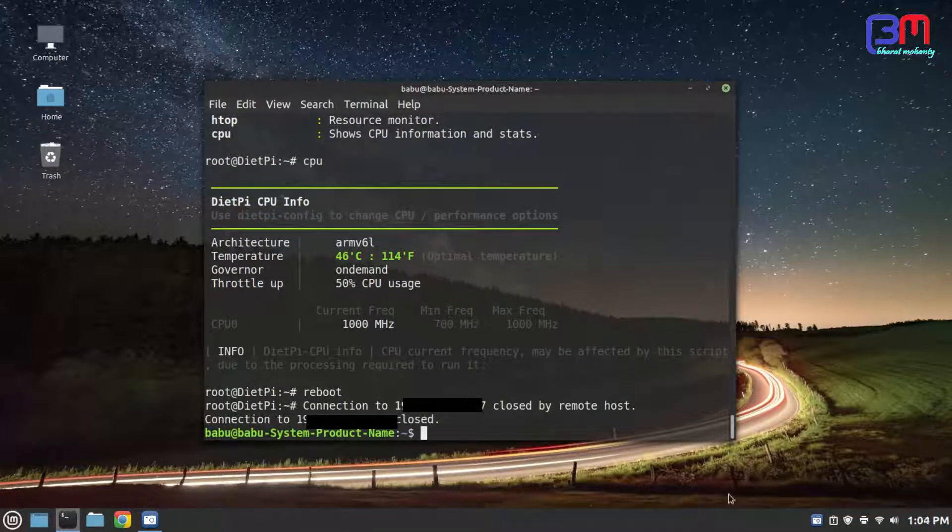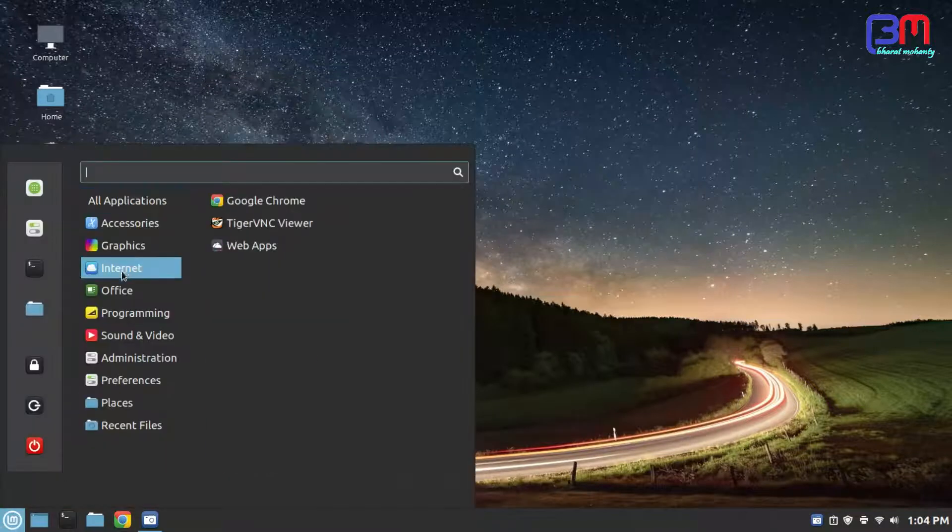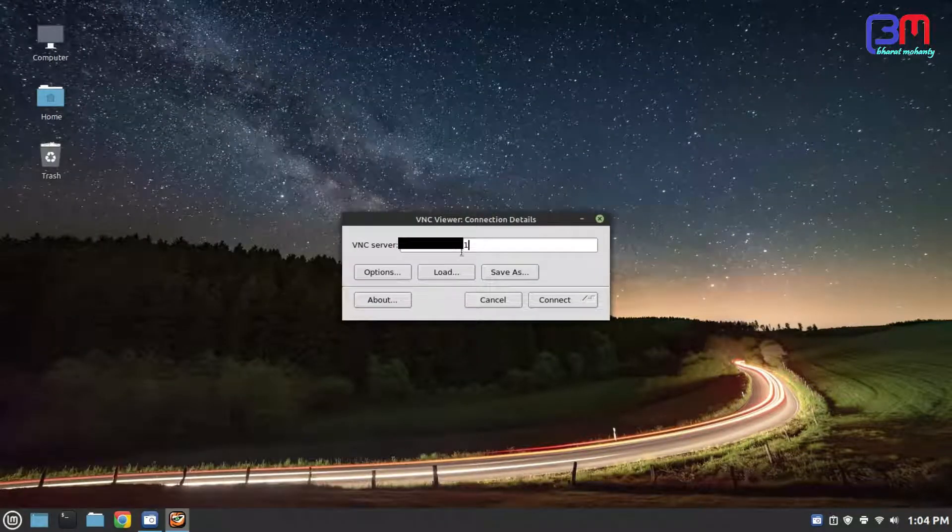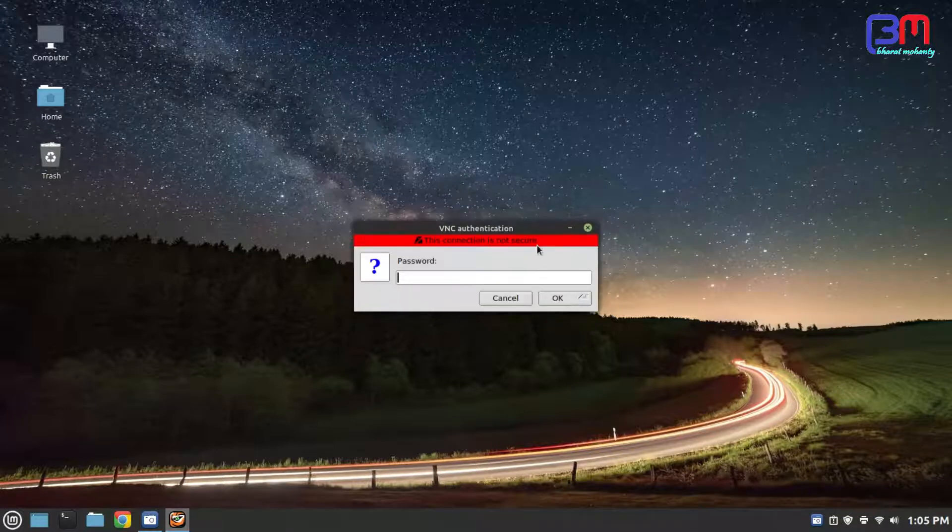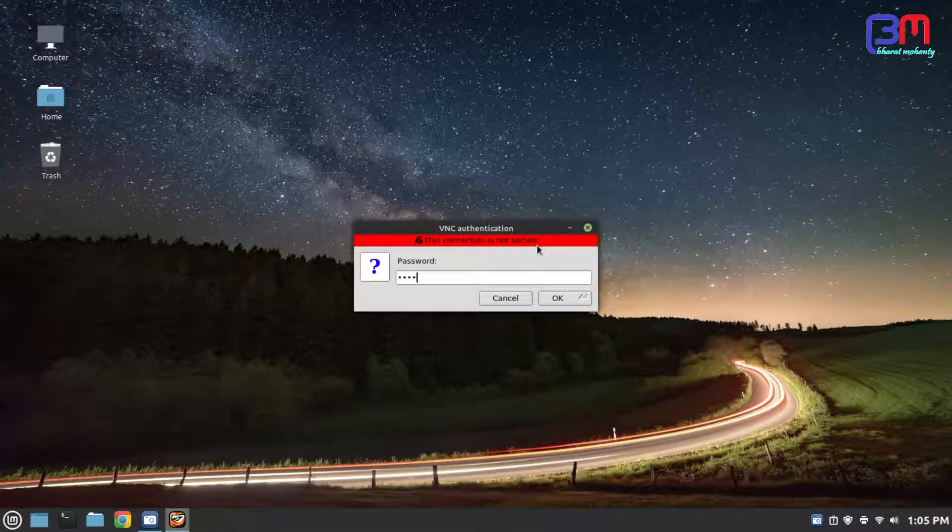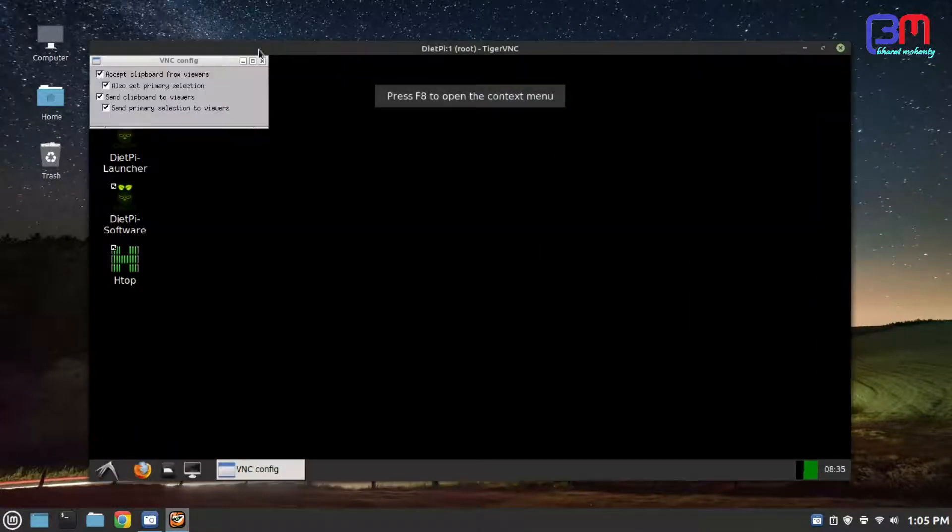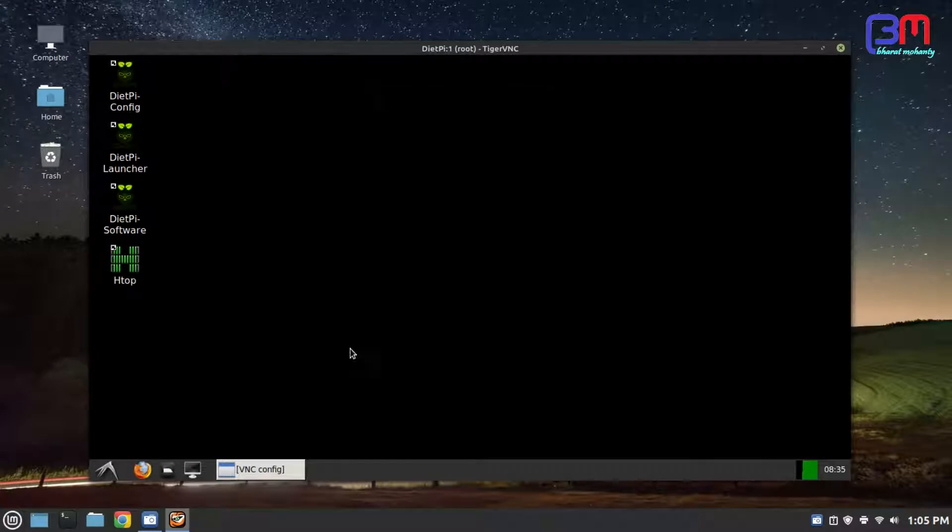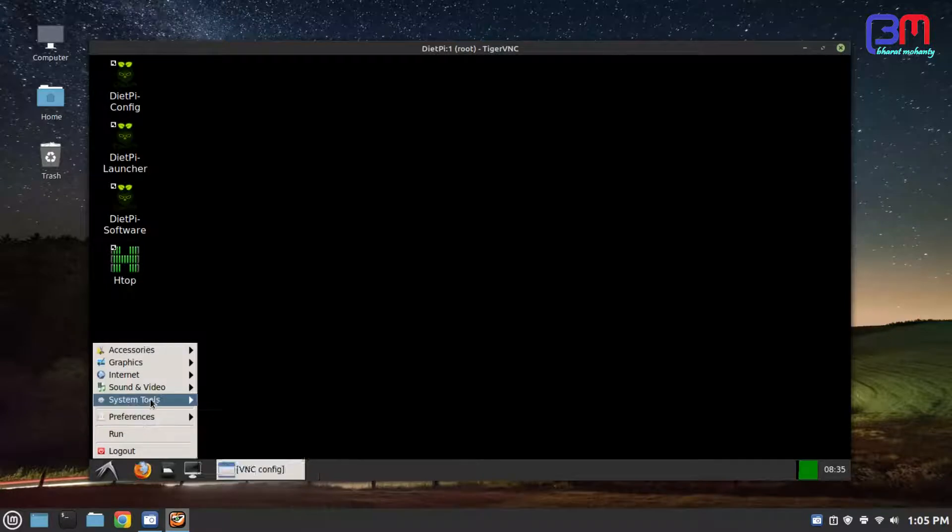And launch VNC viewer. I am assuming you have already installed it on your PC. Type in Pi's IP colon 1 and then enter. Then password. Then enter.